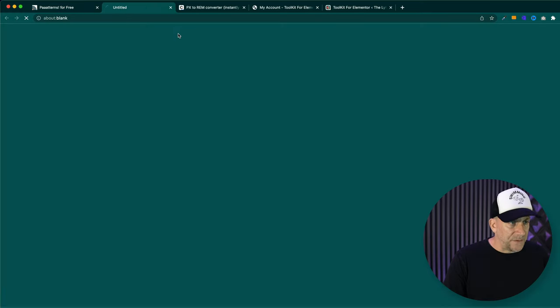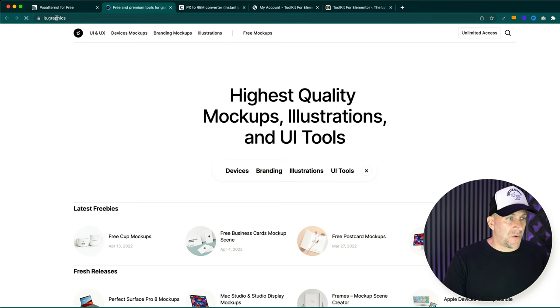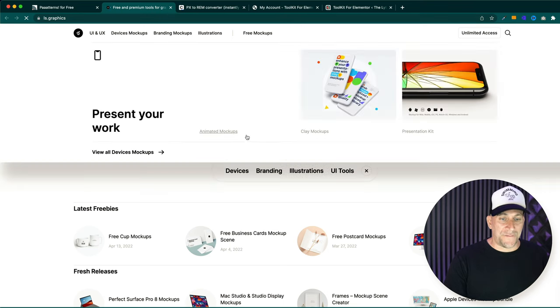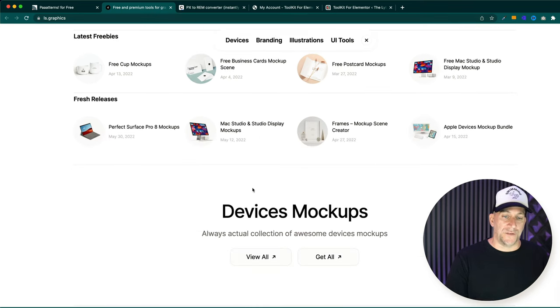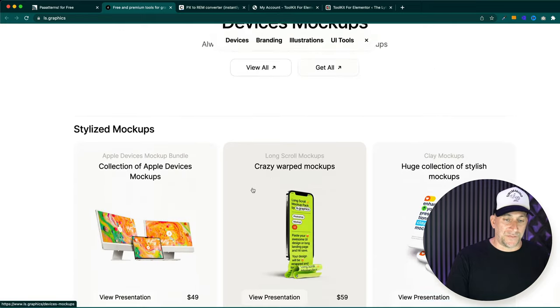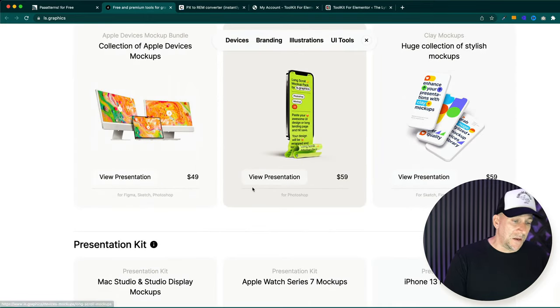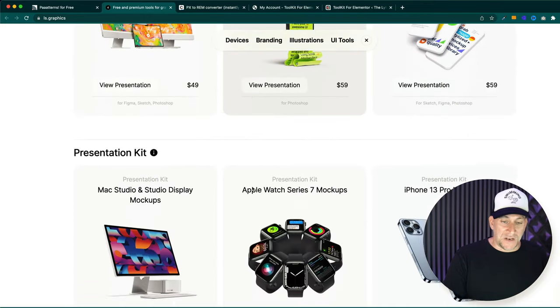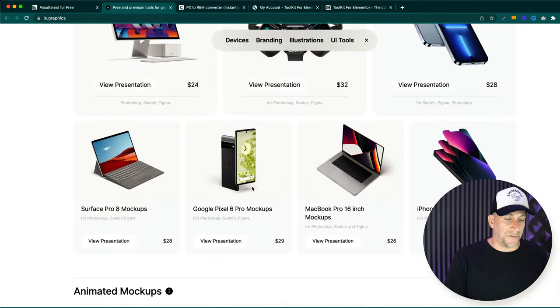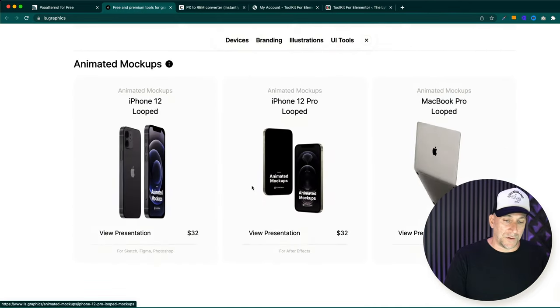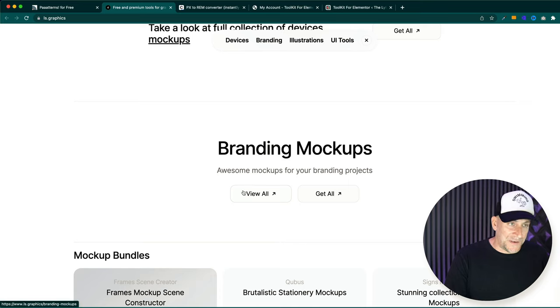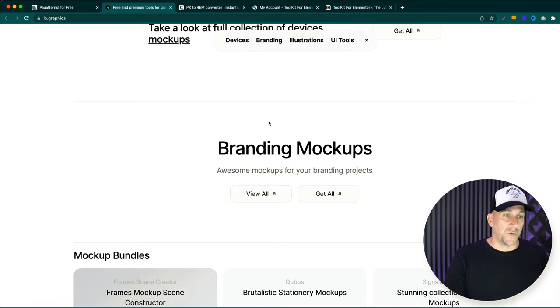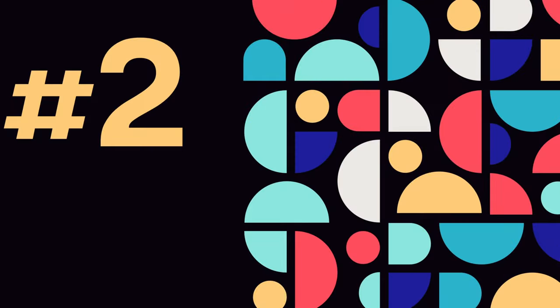The best part about this, of course, is that this is a free tool. And if we go back over to their website, this is by is graphics right here. And they got all kinds of cool stuff in here, too. Some of it is free and some of it is paid. I've been checking it out. Even the paid stuff looks really good in here and for good prices.